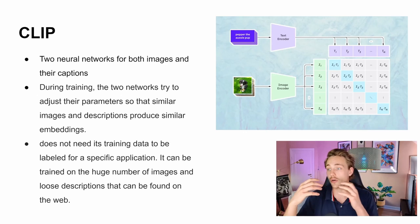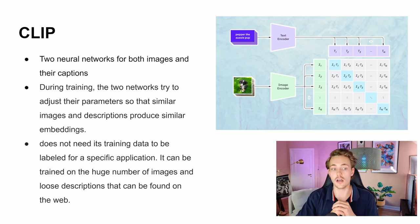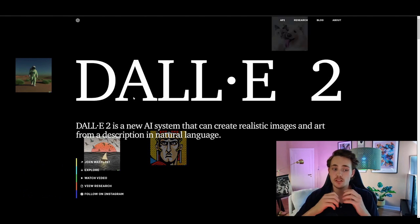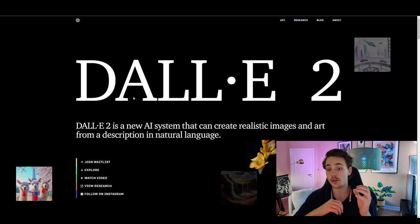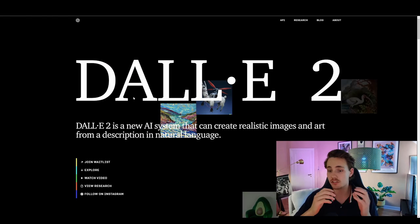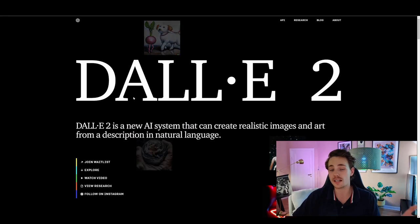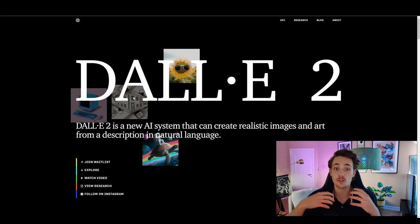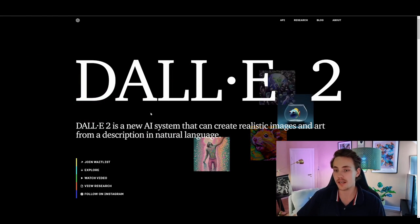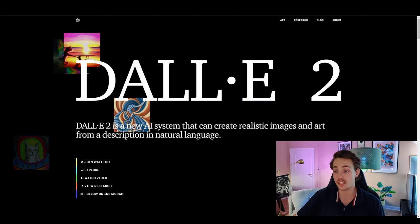Now let's jump into the DALL-E 2 website to see some examples of what this model can actually do, as well as the DALL-E mini model — a smaller model with fewer parameters but the same core idea. The front page of the website states: 'DALL-E is a new AI system that can create realistic images and art from a description in natural language.' This is a really huge step in deep learning and artificial intelligence.